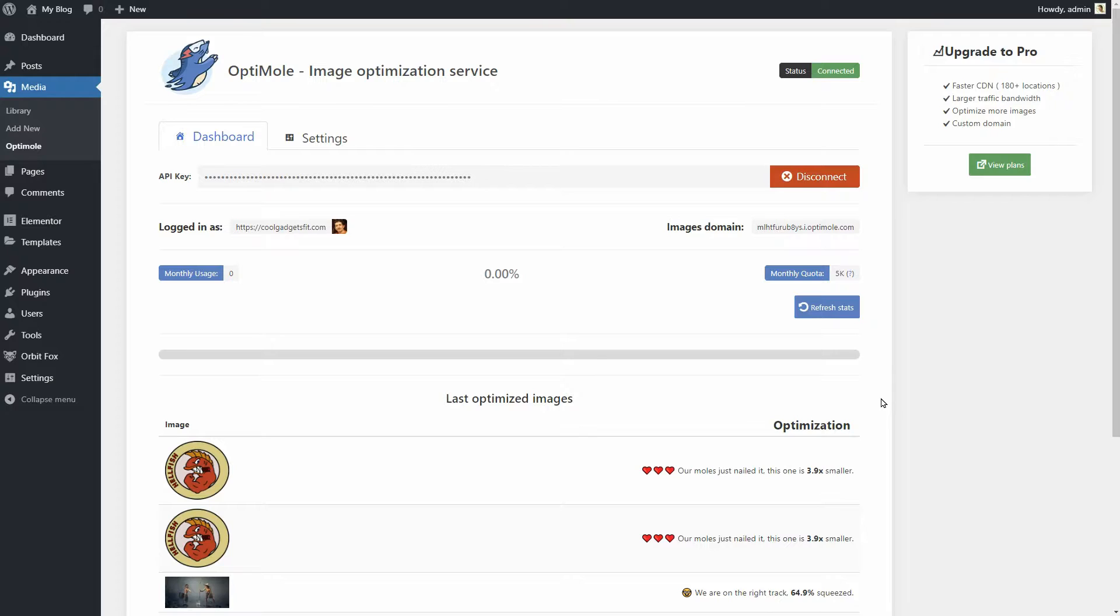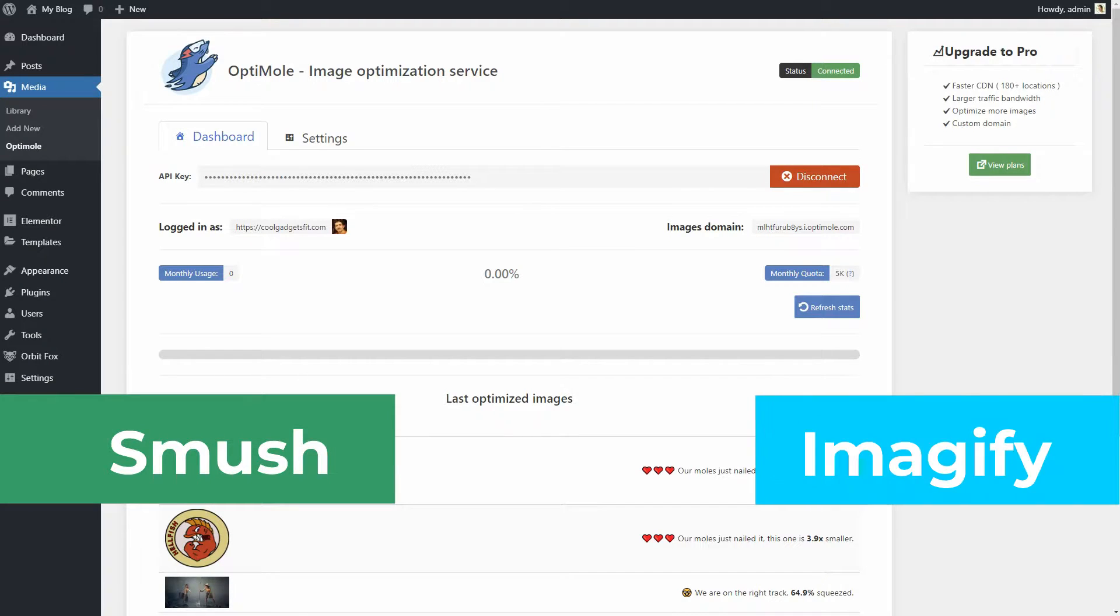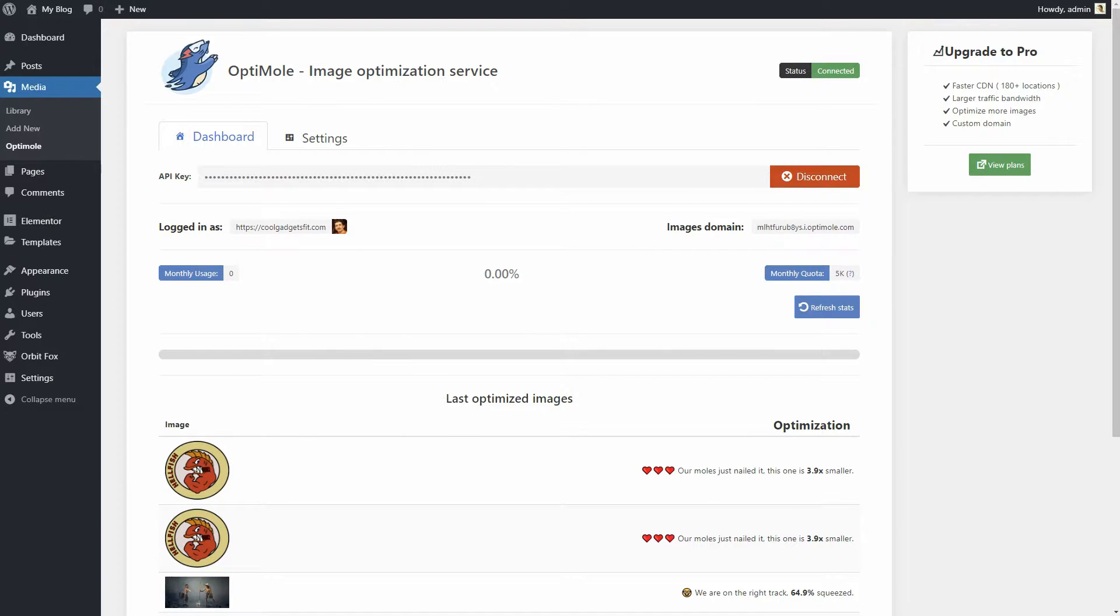Optimoli might look like your garden variety image optimizer for WordPress, so if you are already using Smush or Imagify, you would probably ignore it completely. There are, however, a few differences that make Optimoli stand out.